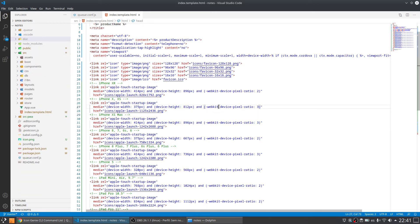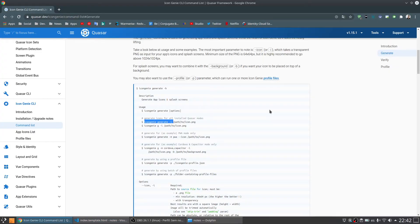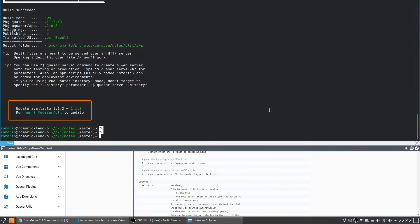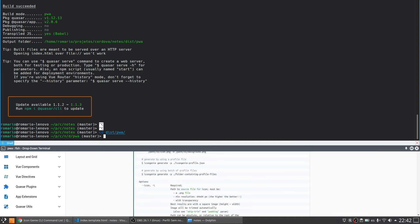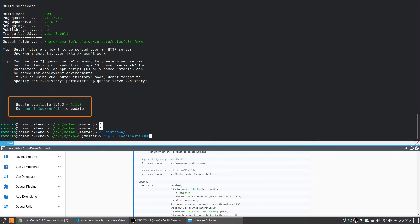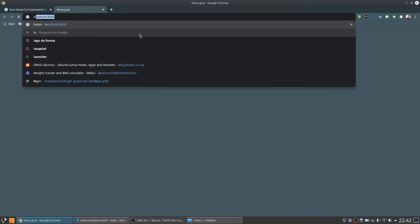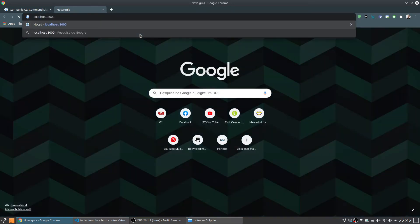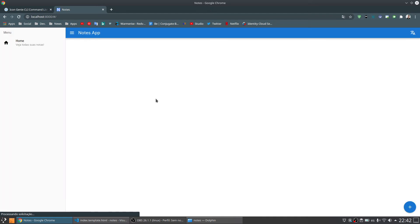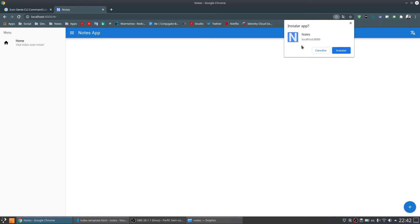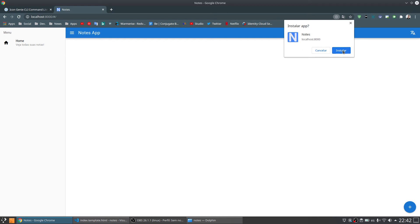So let's try to use this application. To do that I'm going to enter on the dist folder PWA. And I'm going to use the PHP to create a server to test if the application is working correctly. So let's come now to the browser and the URL I choose for the server. And the application loads. The icon loads here. And if I come here to install the application because it is a PWA, you can see that I have the icon that I generated by the Icon Genie. So let's install the application.